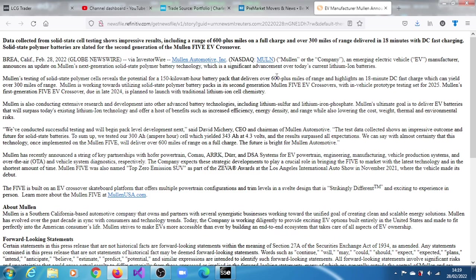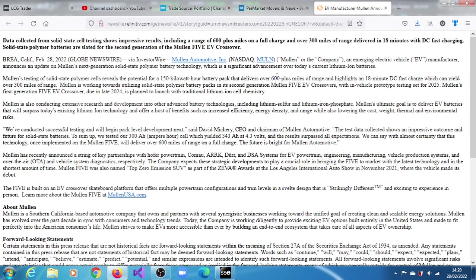And then there's also what they're pointing out here is a polymer cell. Normally for solid states, the electrolyte is solid and the electrodes are positive solids as well.